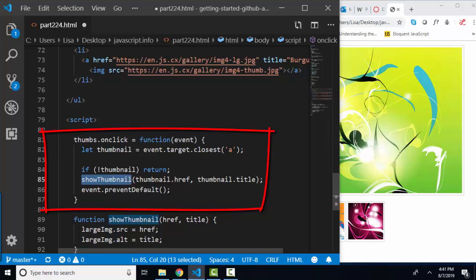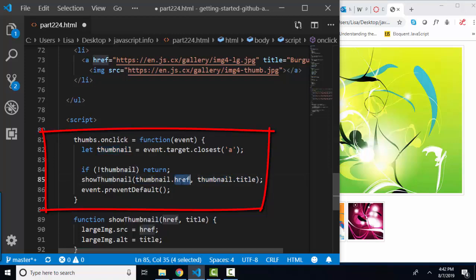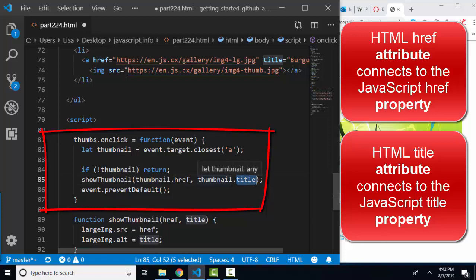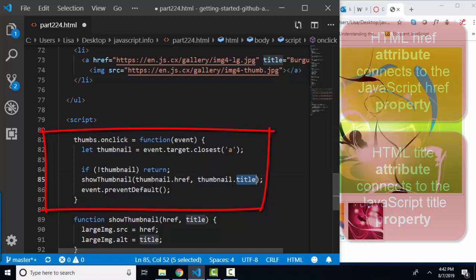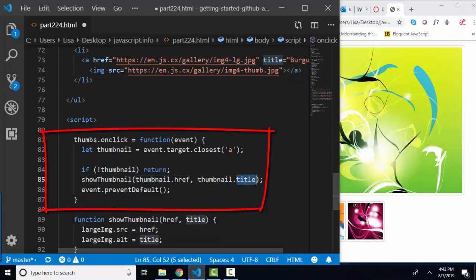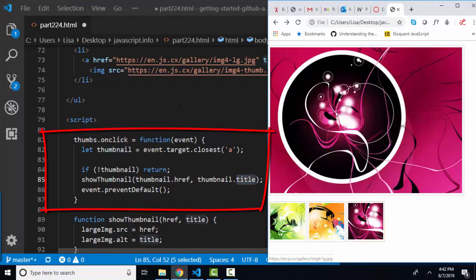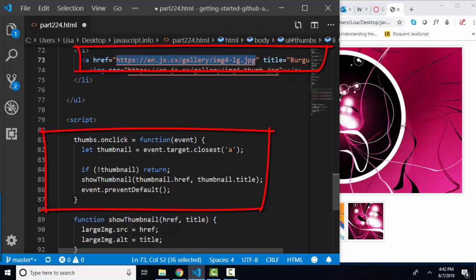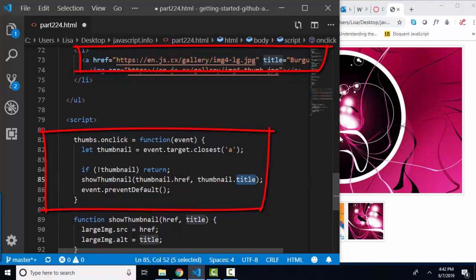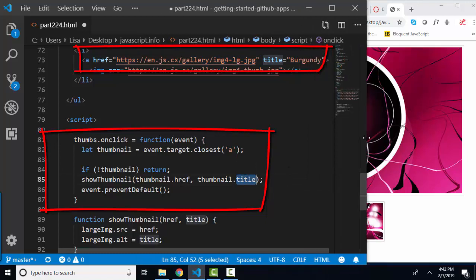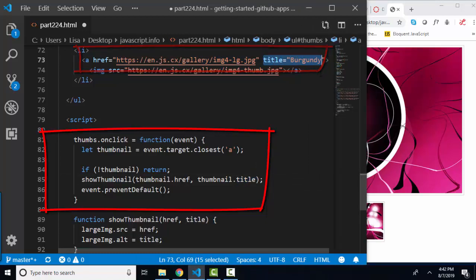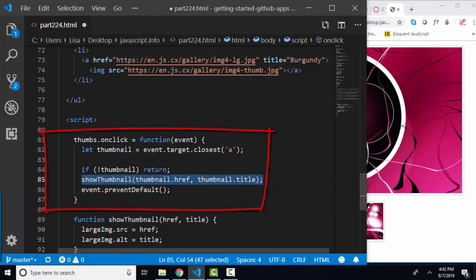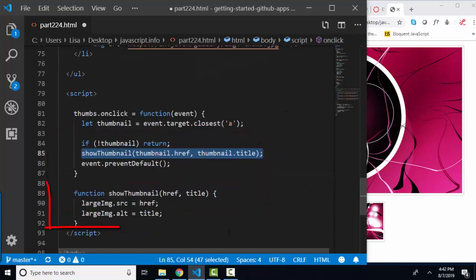And the show thumbnail function is going to run on two pieces of information. Thumbnail href attribute, thumbnail title attribute. These are the two pieces of information that we're passing into thumbnail. So if thumbnail is the A, let's say we click on this burgundy one, thumbnail's href is going to be this piece of information, the path to the large image. And its title property is going to be the HTML title attribute. So we're pulling in the href of the closest A, the title of the closest A into this function.